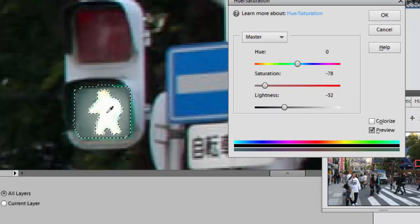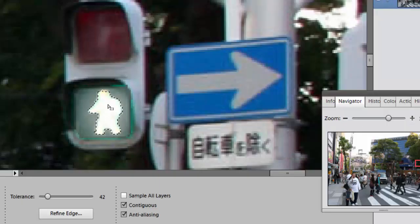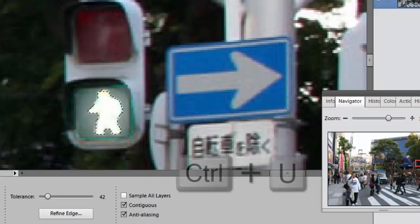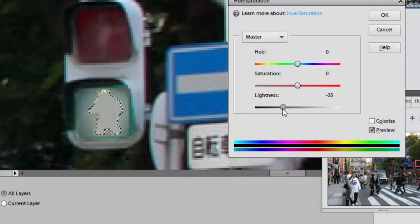I may even do that for the guy. If I select, do OK on that, and then select the guy and go back to Ctrl+U and turn down the lightness on him as well to make it look like that light is off.